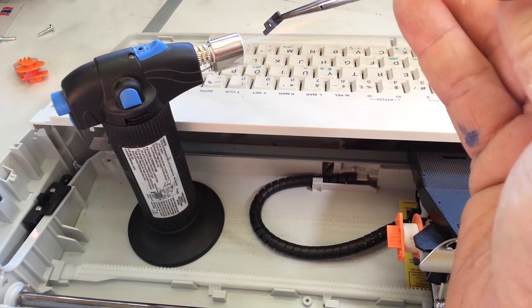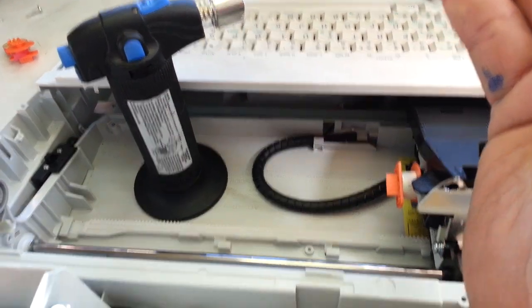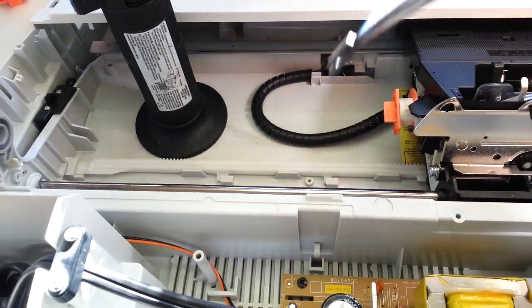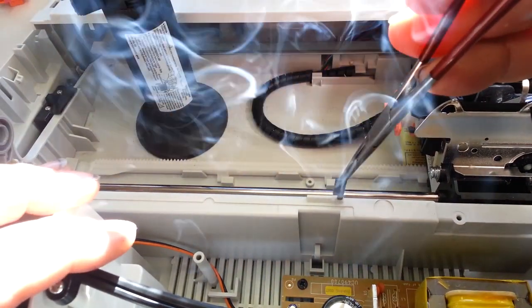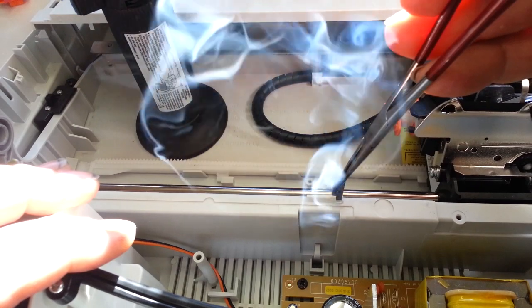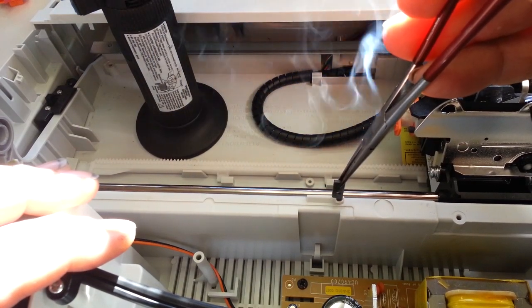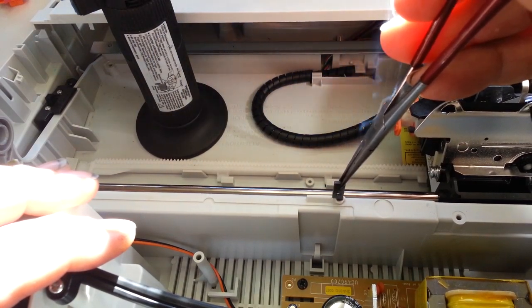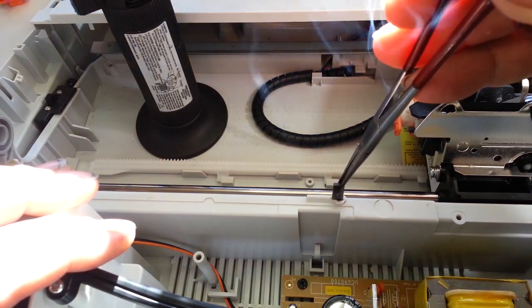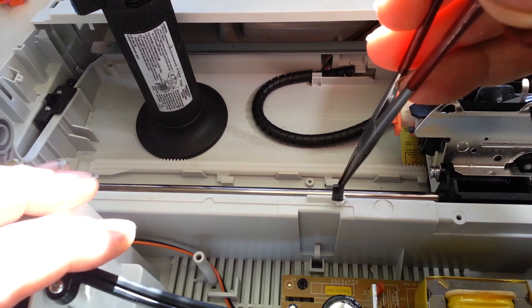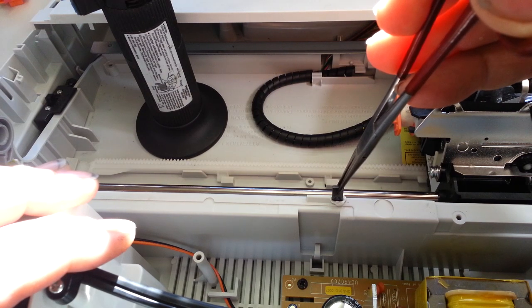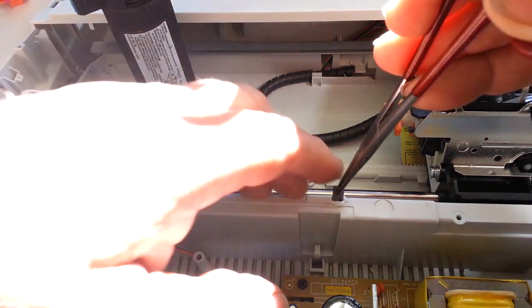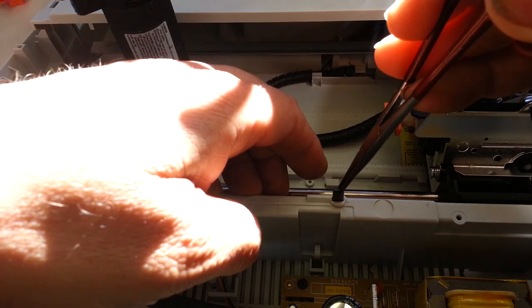Yeah, the heat will start melting the surrounding plastic too much. Okay, this feels pretty good, it's going right on in there.